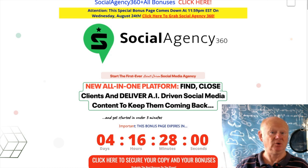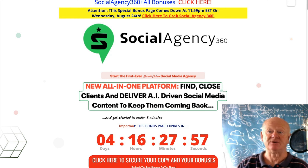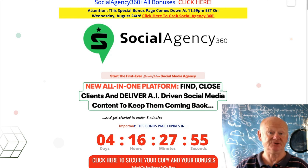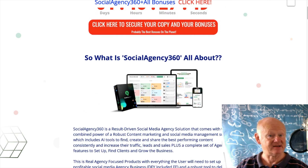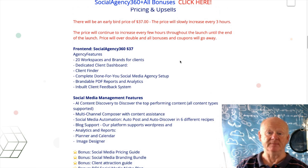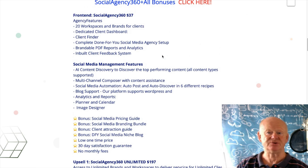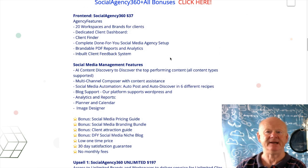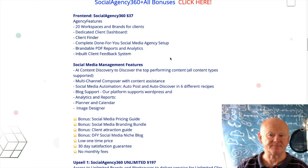Welcome back. As you can see, if you want to tackle social media and really hit it hard — for yourself, your clients, or both — then Social Agency 360 is your answer. It comes at a very low introductory price: pay once, access forever. It's $37, an absolute low price, and you're getting loads — agency features, 20 workspaces and brands for your clients, dedicated client dashboard, and client finder.